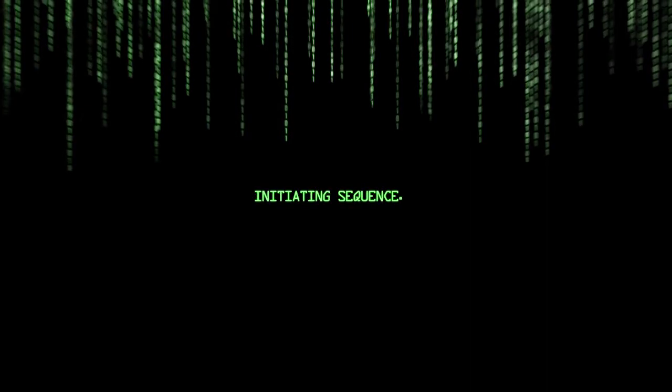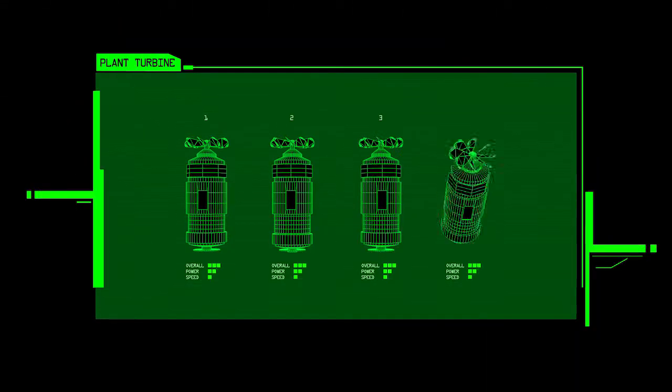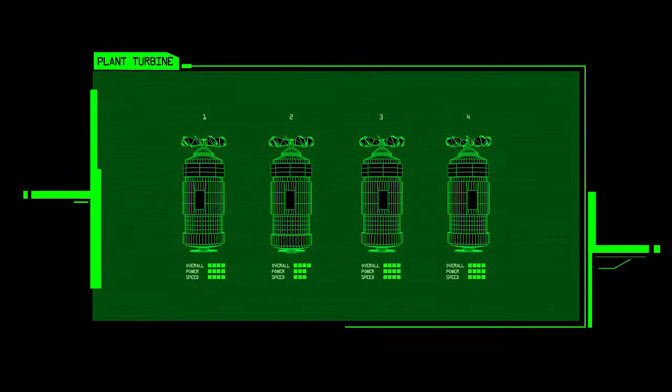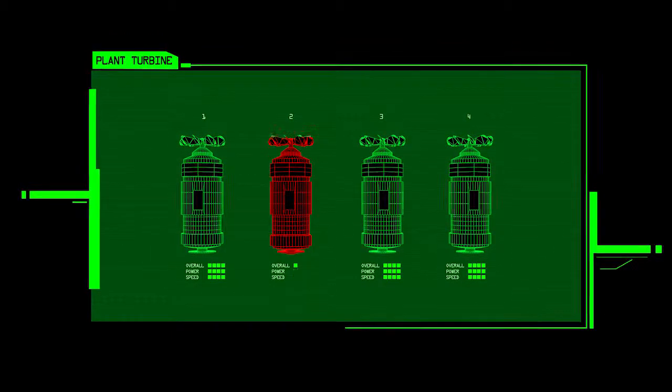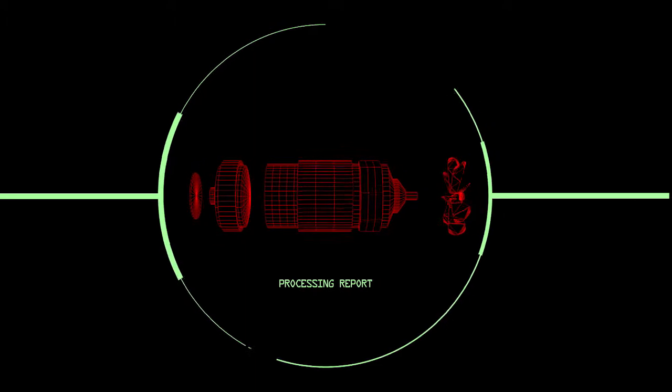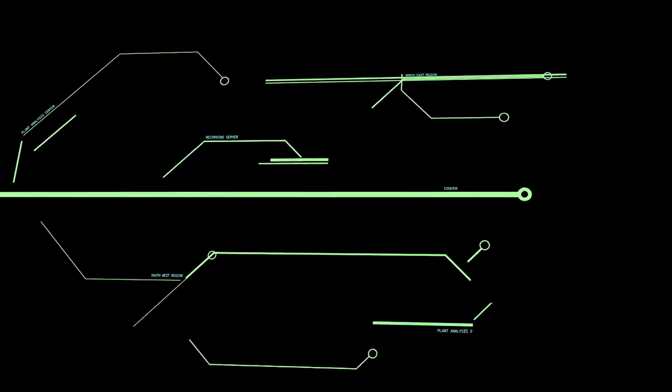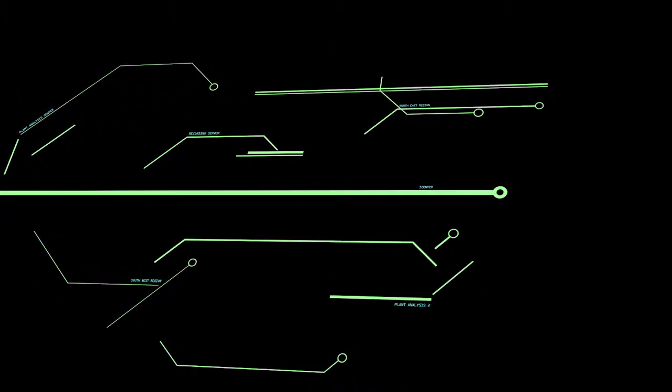Welcome. Initiating sequence. The machines are talking and they're telling us what they know. They're analyzing and interpreting data to empower people to make better, faster, and safer decisions.